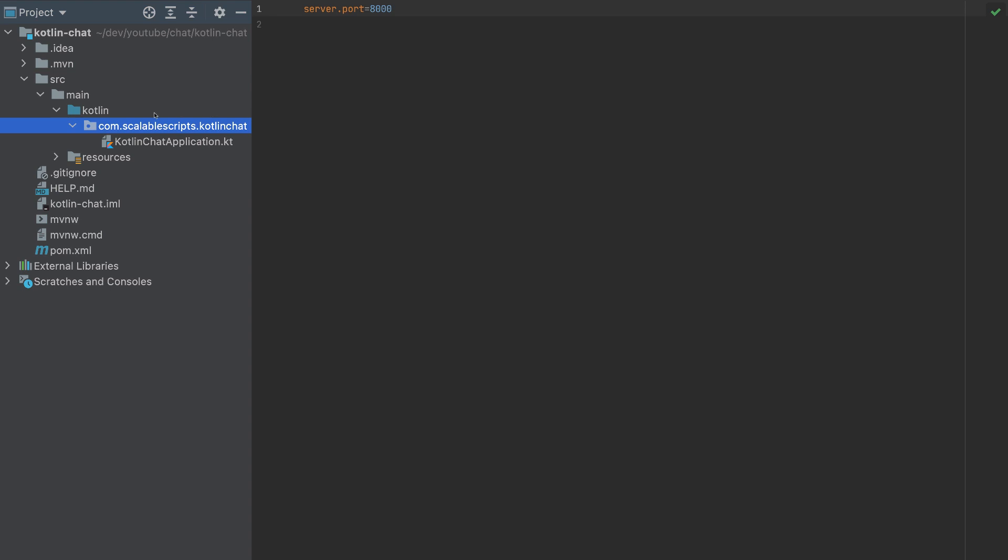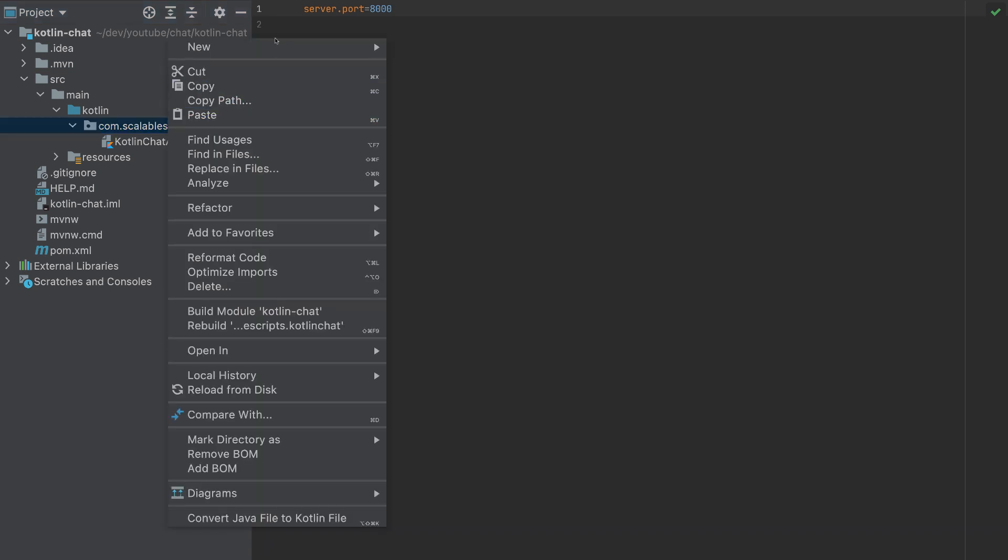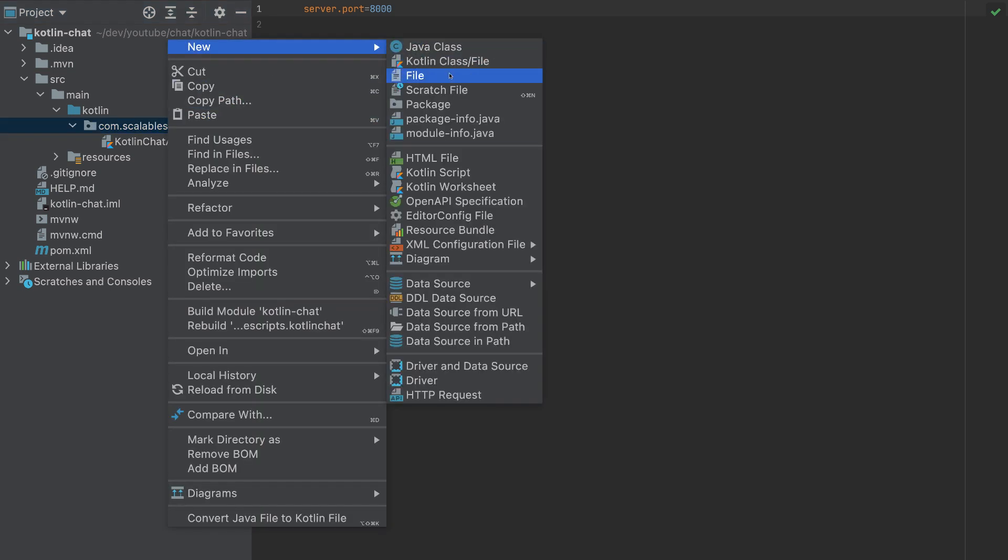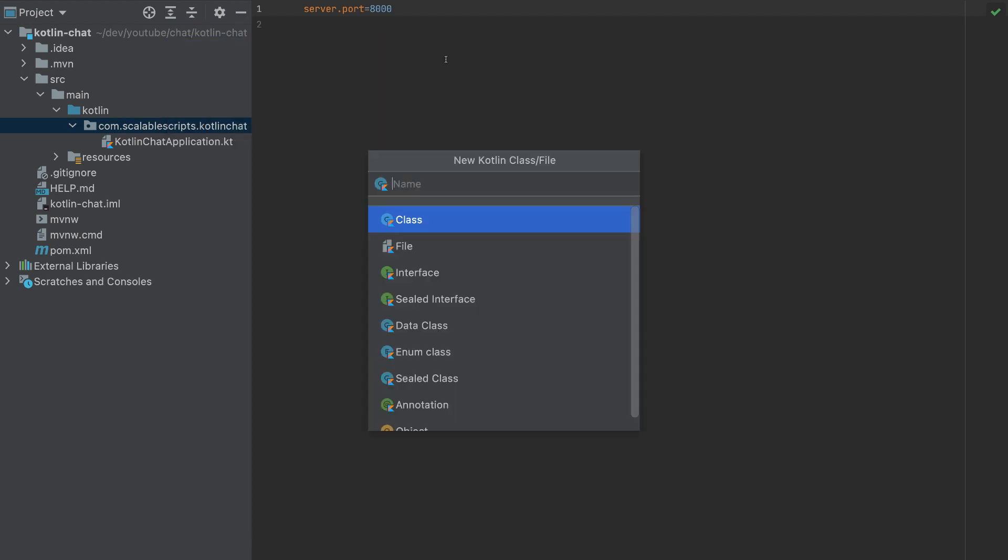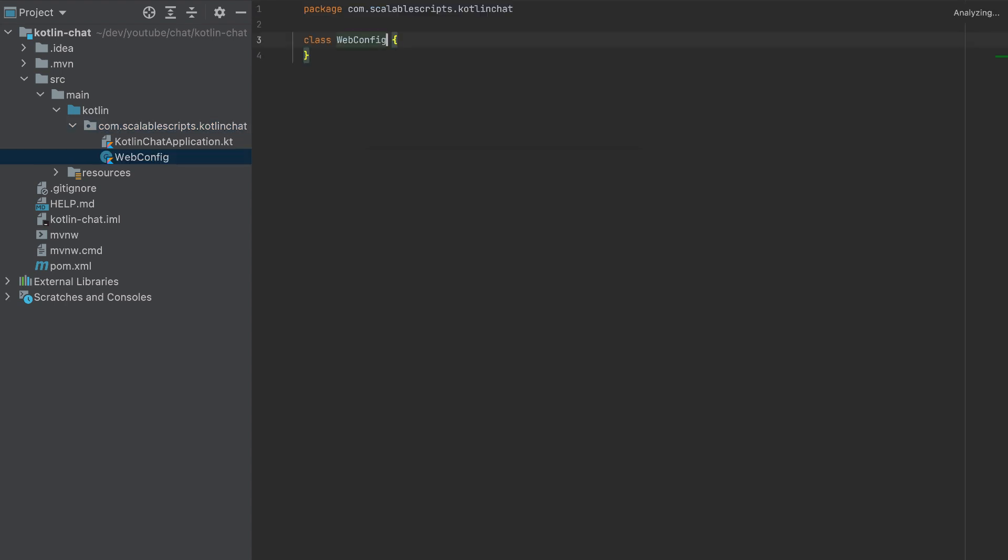Let's go here and I will create a file called web config. So web config, this file.